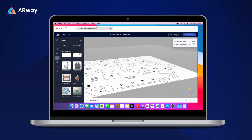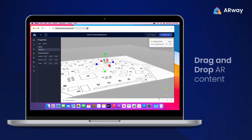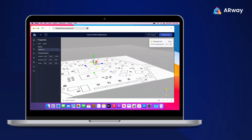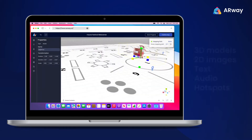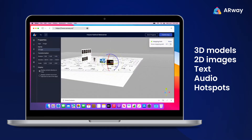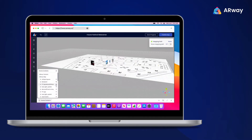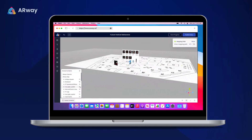Uploading AR content is as easy as dragging in what you want and dropping it into place. Content such as 3D models, 2D images, text, audio, and hotspots can be positioned and resized to your preference.